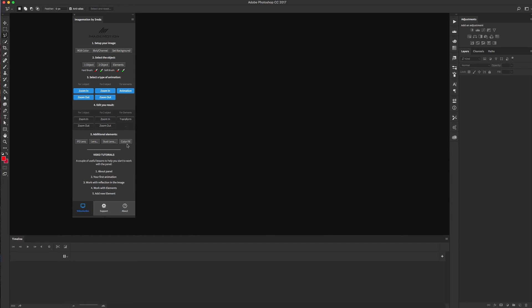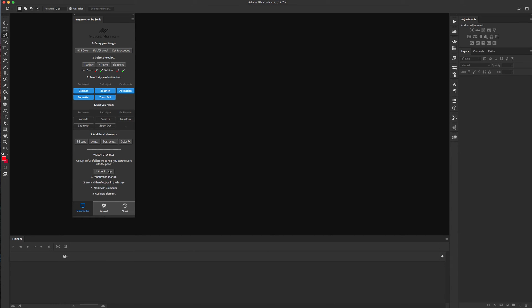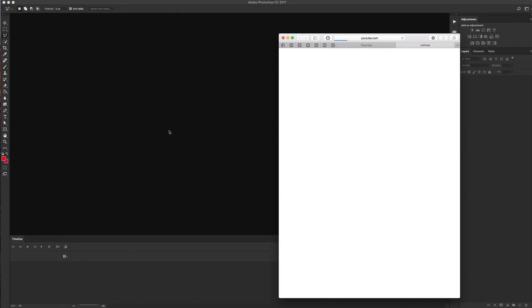Also we have three tabs. First tab is about tutorials. It's a basic tutorial for starting with our extension. We create our first animation like parallax, work with reflection in the image, and work with elements. For example, if you want to refresh your knowledge about this panel, just click 'Your First Animation' and you will be linked to this tutorial.